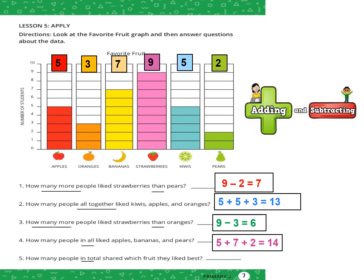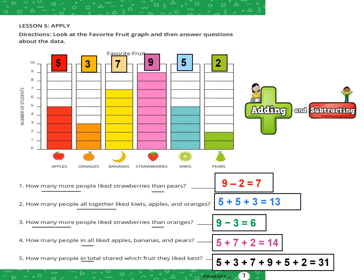Number five: how many people in total shared which fruit they liked best? The keyword "in total" is the keyword of addition. We count all fruits: 5 plus 3 plus 7 plus 9 plus 5 plus 2. Count every two numbers together, and the sum is 31.